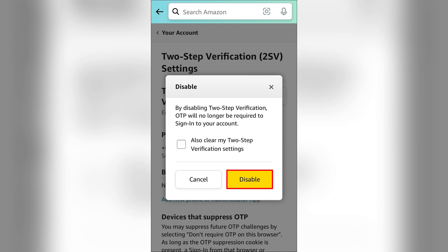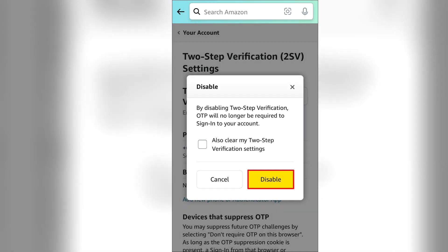Enter your email, username, or password, then complete the two-step verification process by entering the code sent to your phone or authenticator app.